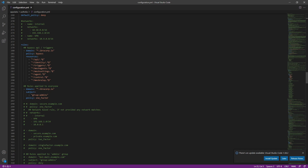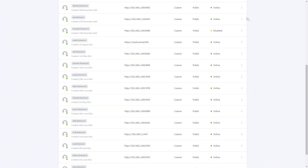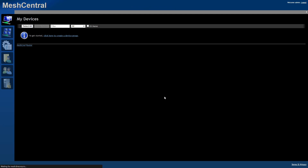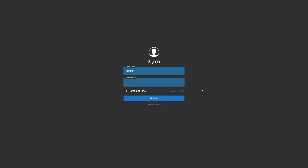The final catch-all at the end should block anything that doesn't match a prior rule. In our documentation we have the config ready to copy and paste. The rules you need to add are: mesh agents, mesh settings, agent control, and mesh relay — these are bypasses. A quick bonus tip: including the API in the bypass rules allows apps to communicate through the API without being restricted by Authelia. Add that under resources. Once done, Authelia is now protecting MeshCentral. Refresh the page and you'll be prompted to sign in through Authelia — an extra layer of protection.